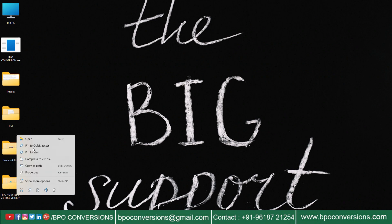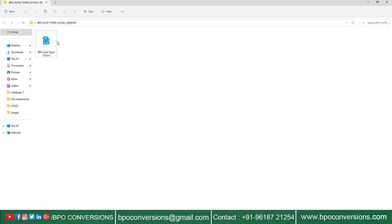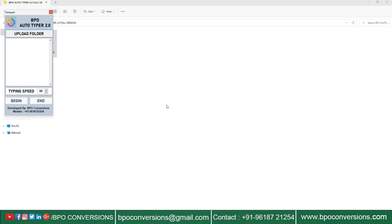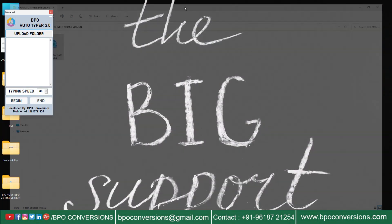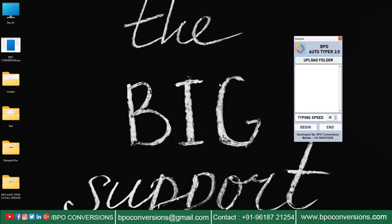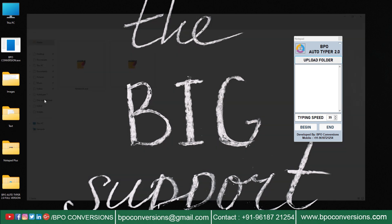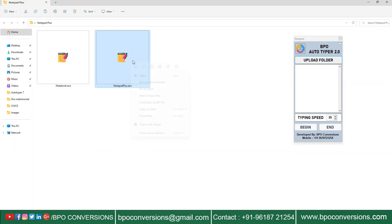First, open BPO Autotyper software. Drag this Autotyper to your right side. Open Notepad Plus data entry software.